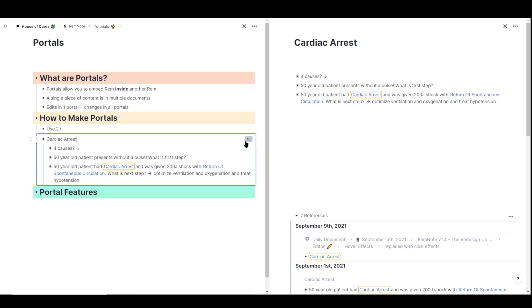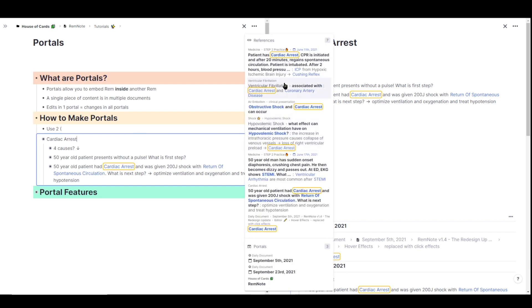To the right of every portal, you might also see this number here. This number represents any time that I've ever used this rem in another portal, as a reference, or as a tag. You can go ahead and click on it just to view all those options here. So I've referenced cardiac arrest seven times in my knowledge base, and it's also included in three other portals.